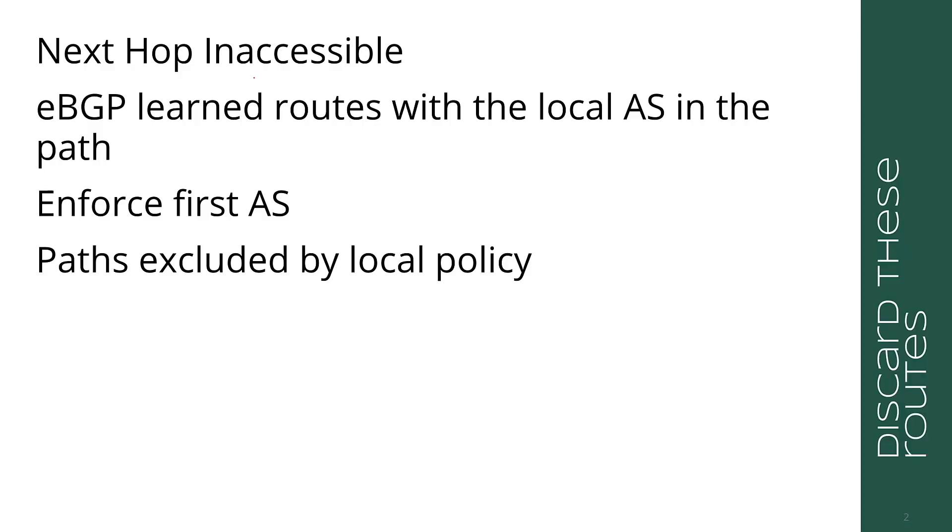The first thing to note about best path is what is not often considered part of the best path processing: the discarded routes. These are routes that are not considered within the BGP best path calculation. Remember, when I say BGP route, I mean an NLRI plus a set of attached attributes. The first of these is next hop inaccessible.